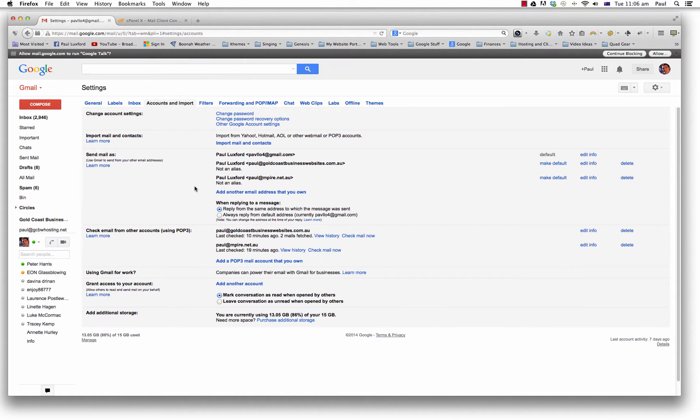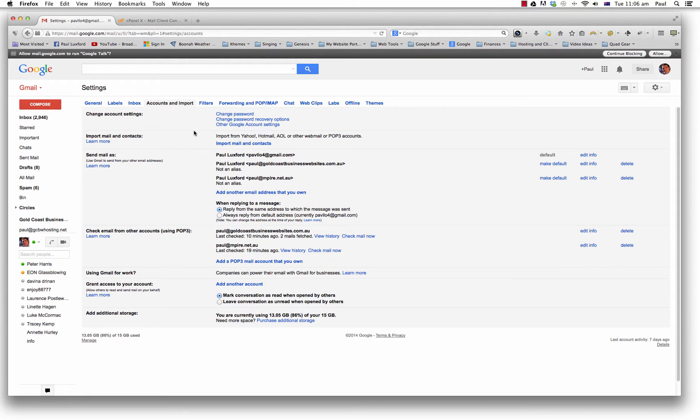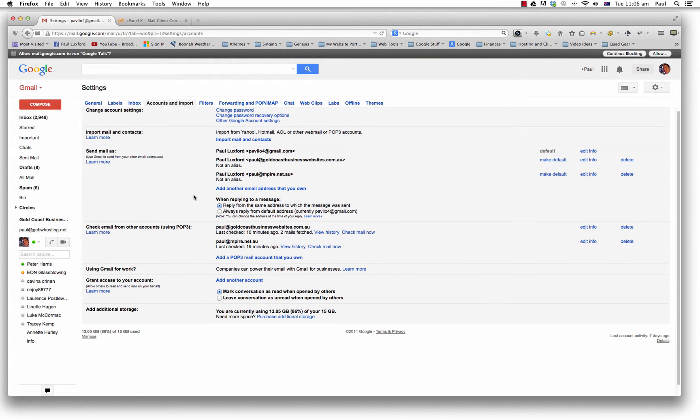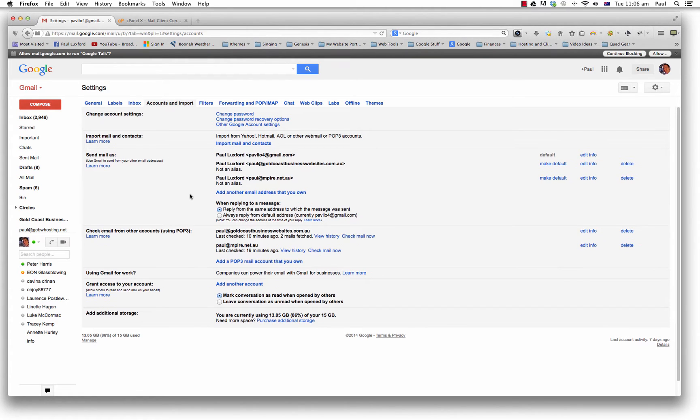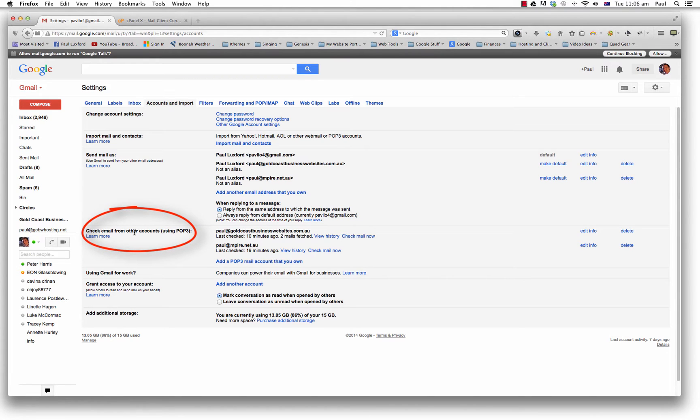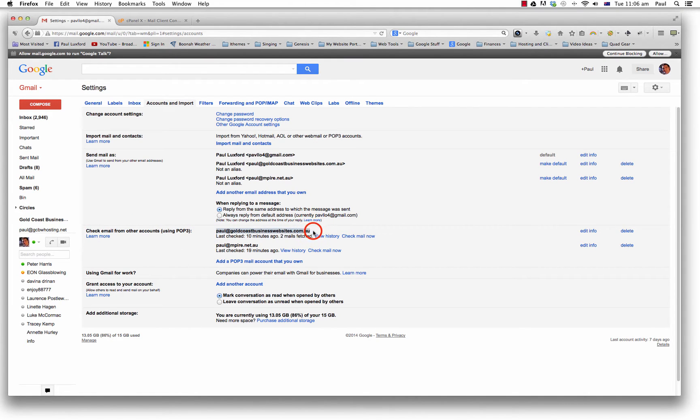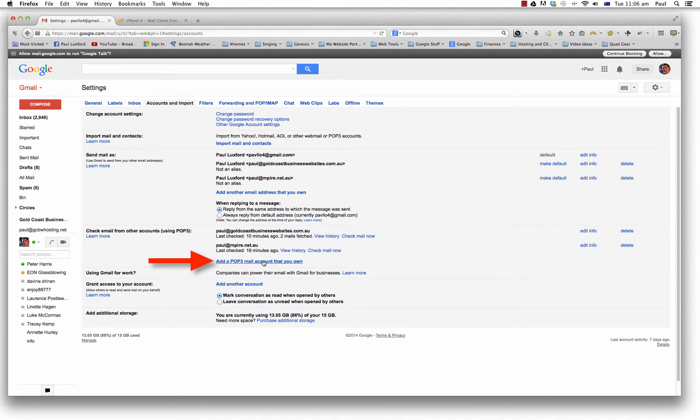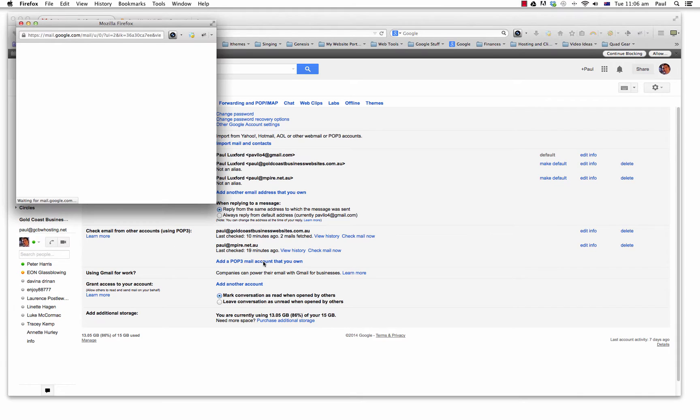And then we've got a few interesting things here. So if you go down to the fourth section, which is check emails from other accounts, that is exactly what we want to do. You'll see that I've got my Paul at Gold Coast business websites there and it's got a bit of information about that. And I've also got another one of my emails there as well. But I'm going to add another one. So add a POP3 mail account that you own. I'm going to click on that and a little window will pop open.